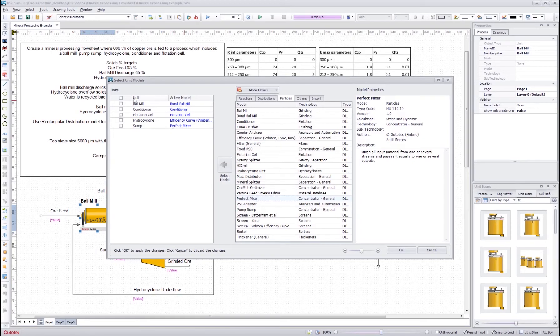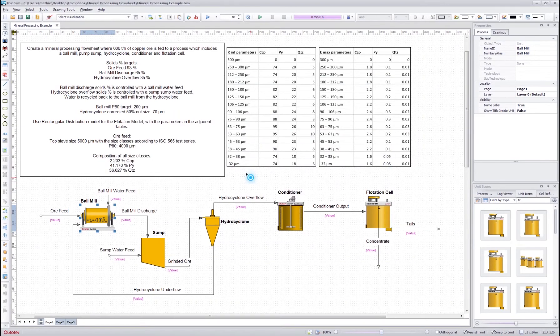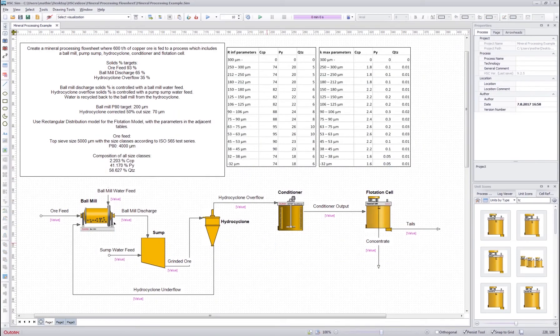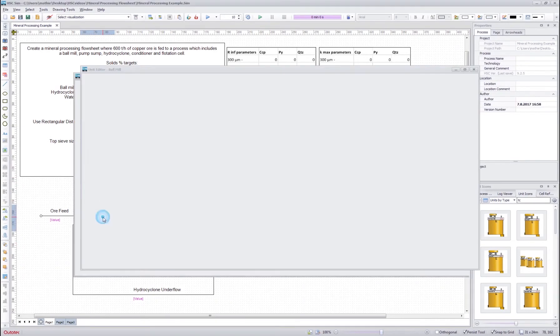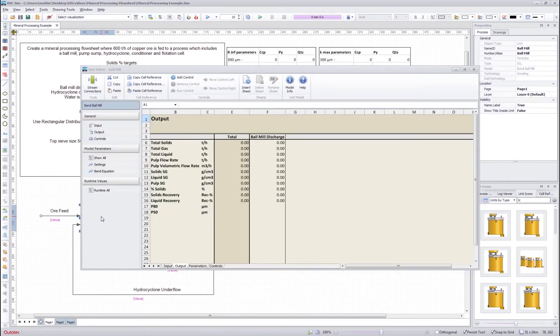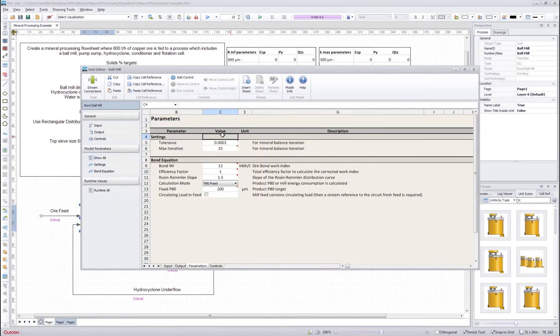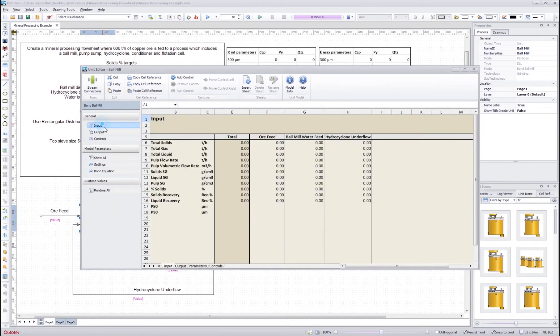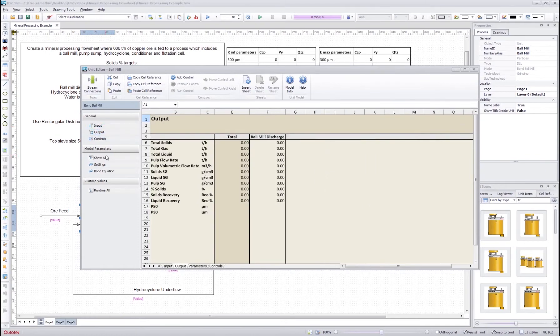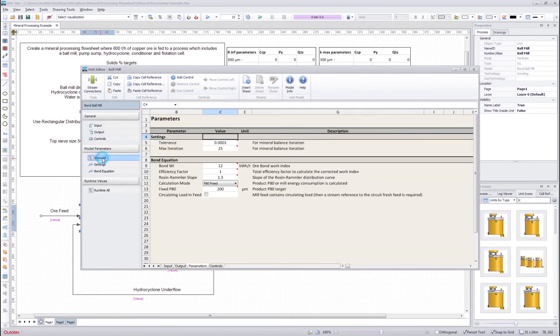Now I have selected these models for my units. I press OK and the models are loaded into each unit. Now when I double click the unit I have the model parameters here and can also see the inputs and outputs of that unit.